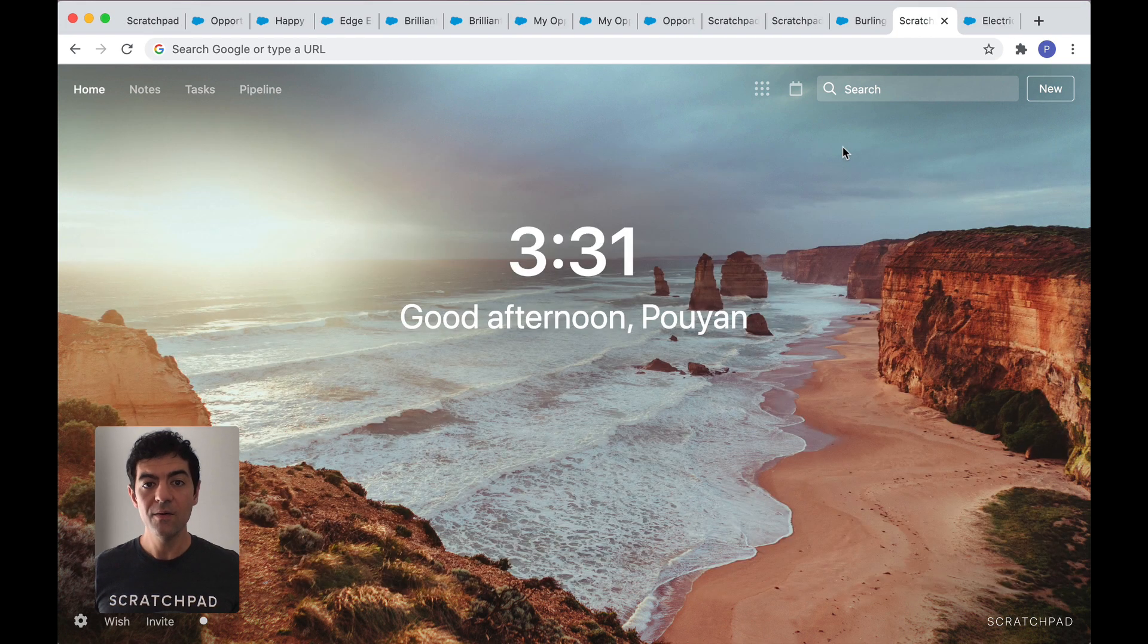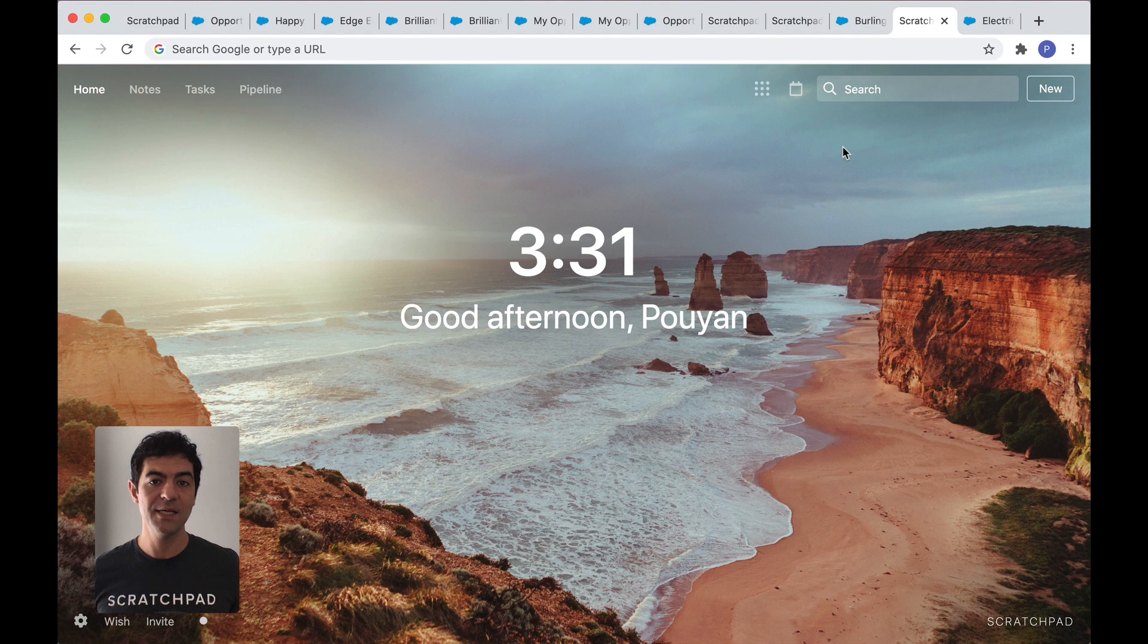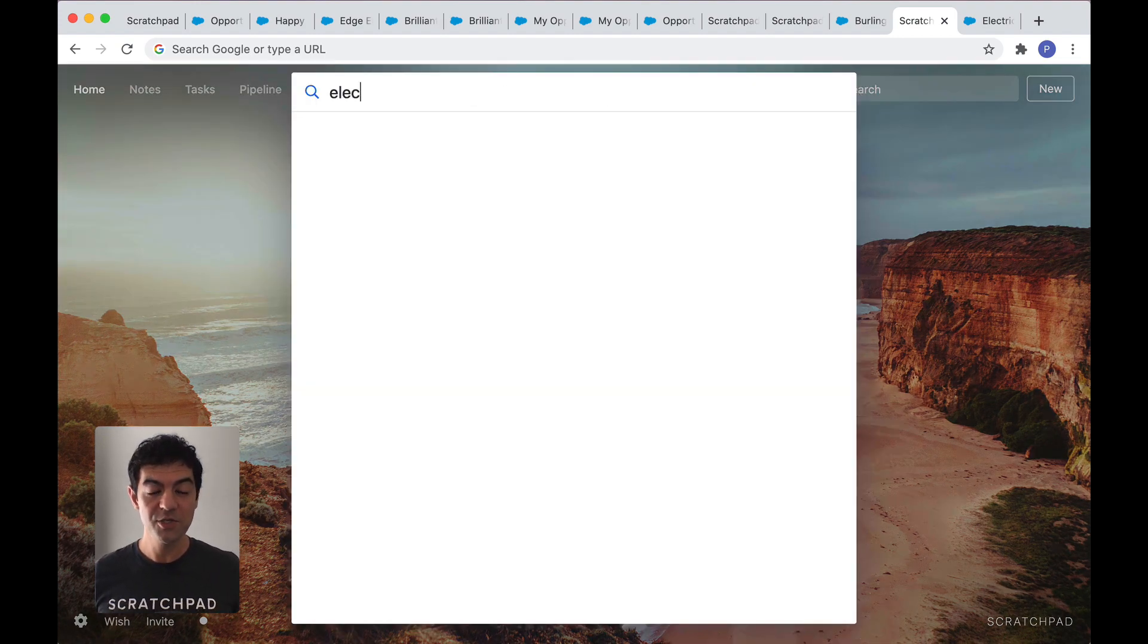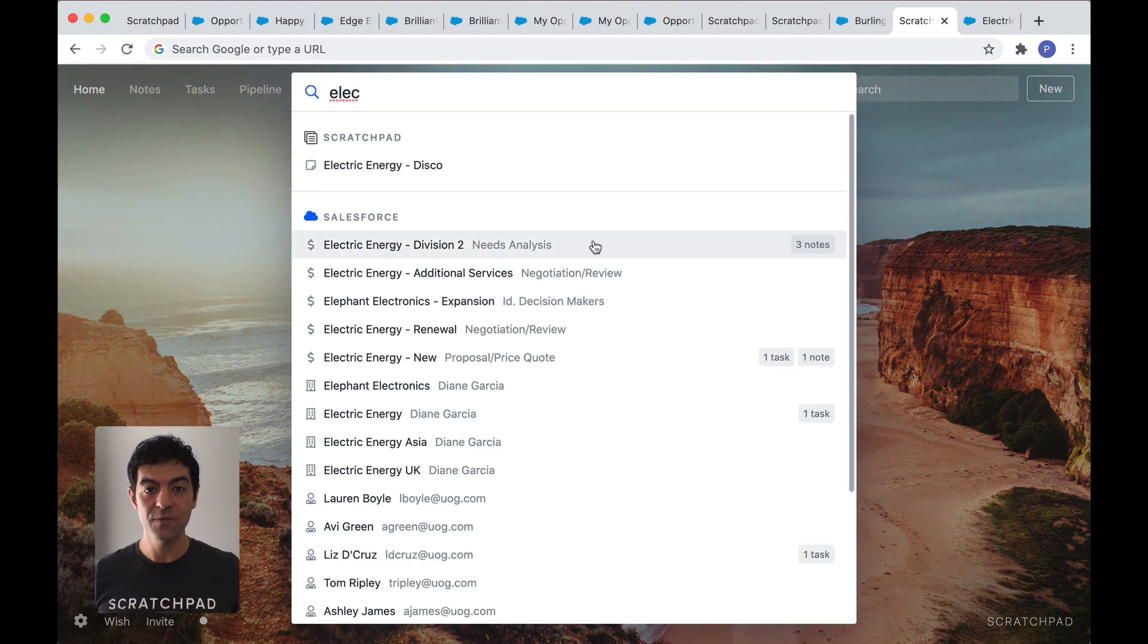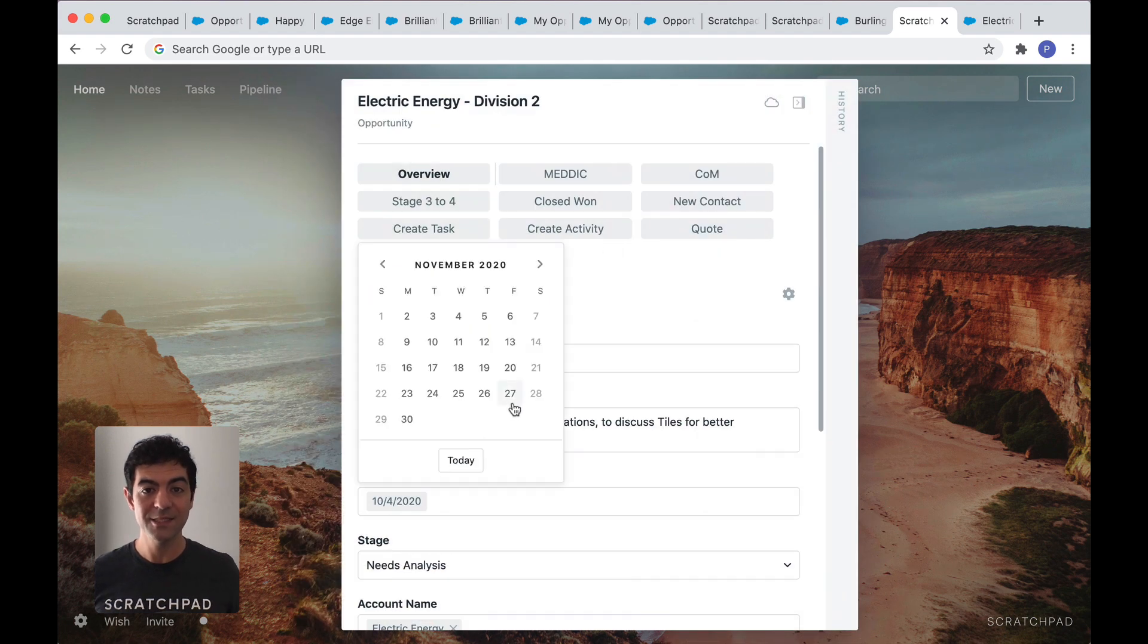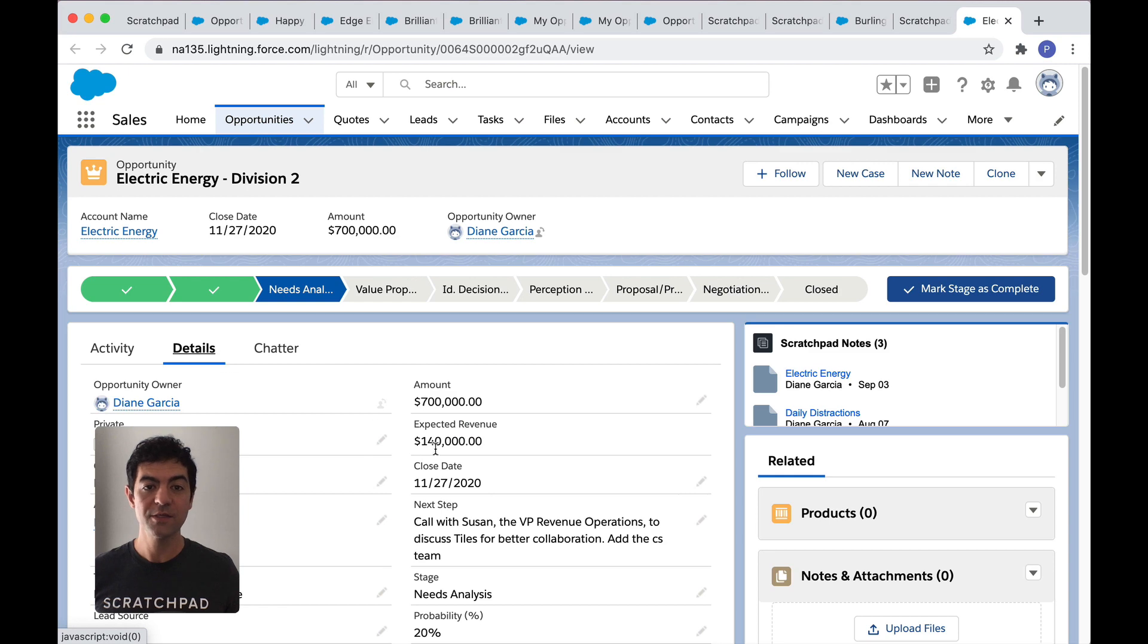Now, let's say you just finished a call and want to update next steps and close date for one specific opportunity. Just click on search, find the record you want. And again, just type. It's the same fast experience. Your updates are instantly made in Salesforce.